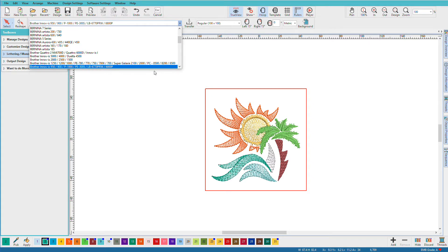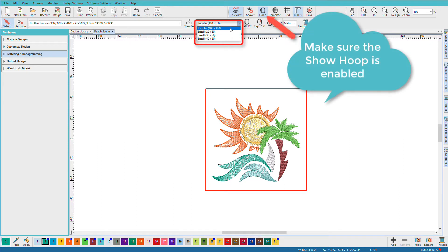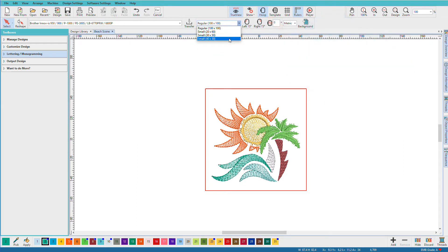This is my small Brother machine. And if I look at the hoop selected, I can see that I have these choices available. This will make sure that I don't actually pick something that's too big for my 100x100 hoop.